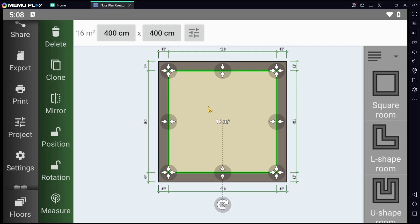Okay, that's it for basic floor plan creator, how to change unit. If you have any question about this tutorial, you can comment below this video. See you in the next video.